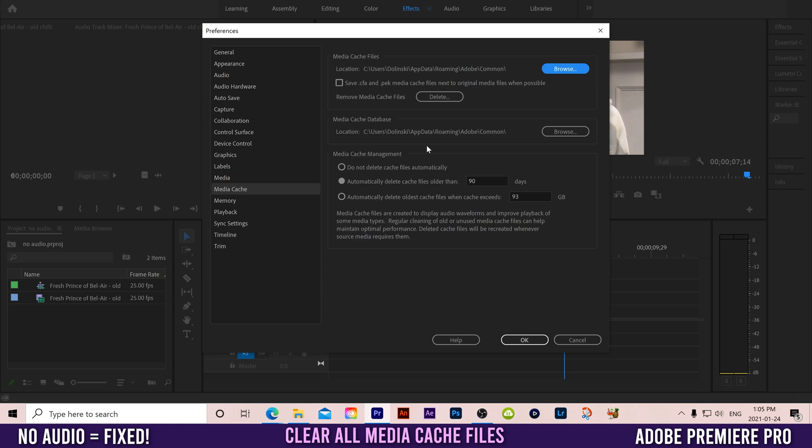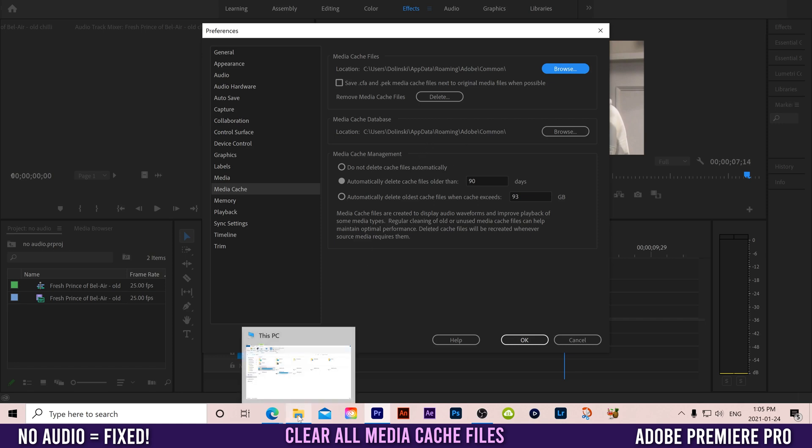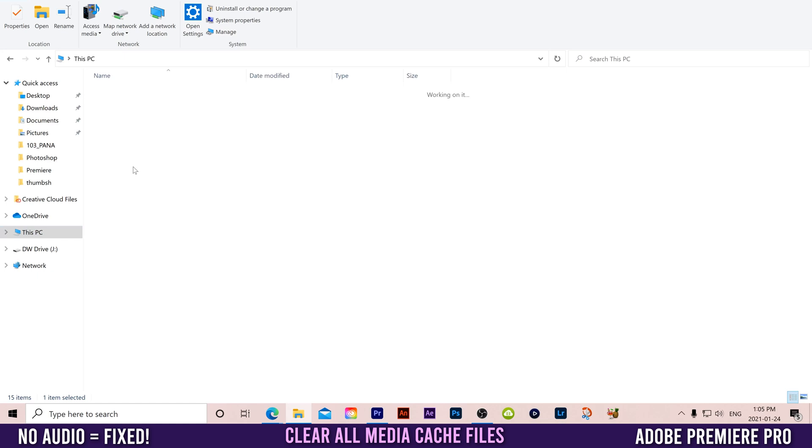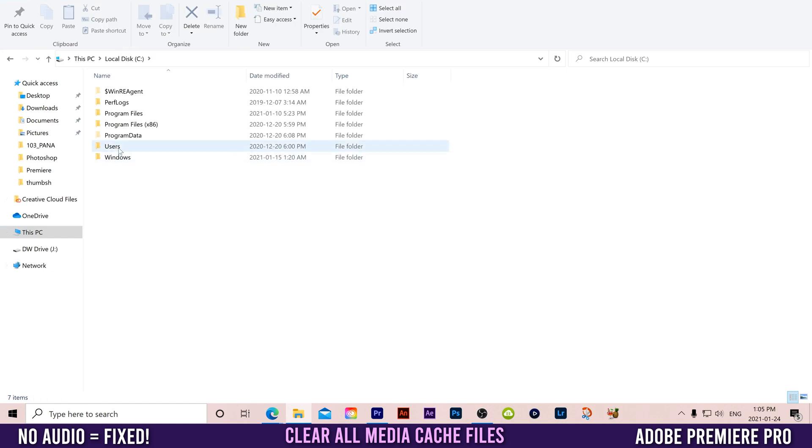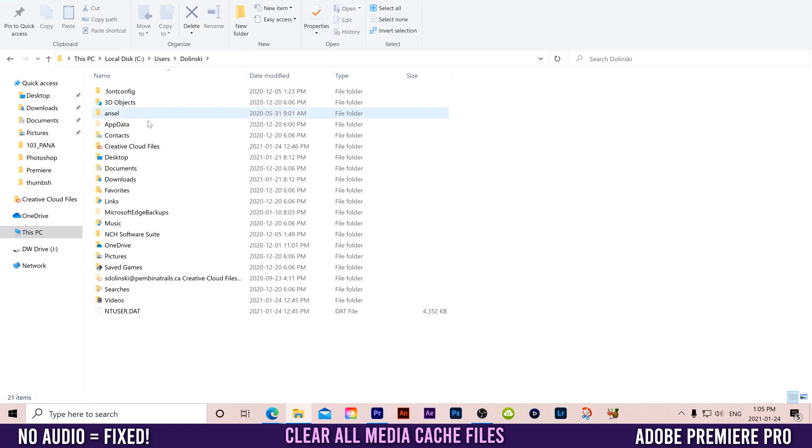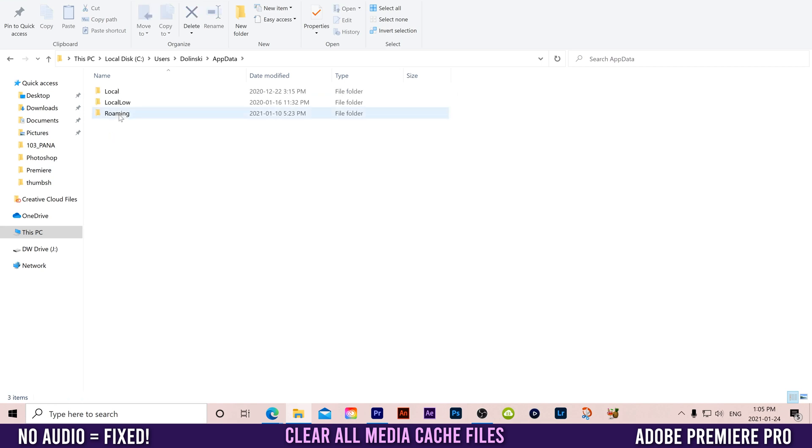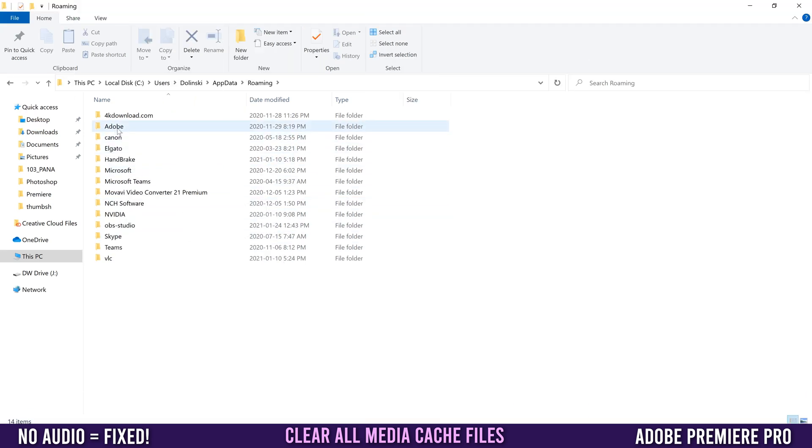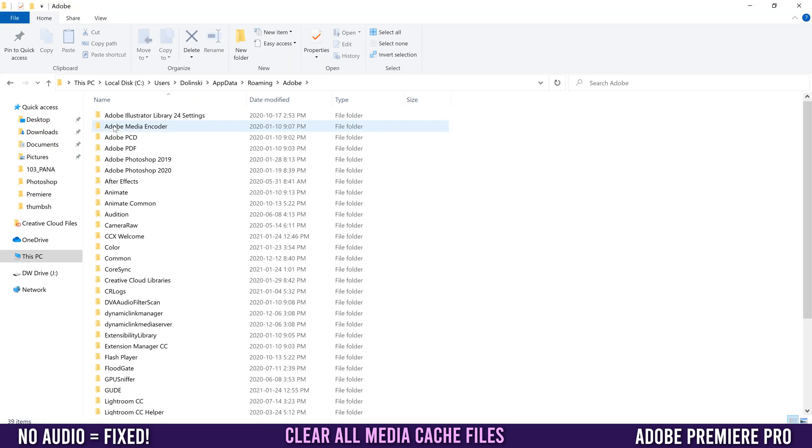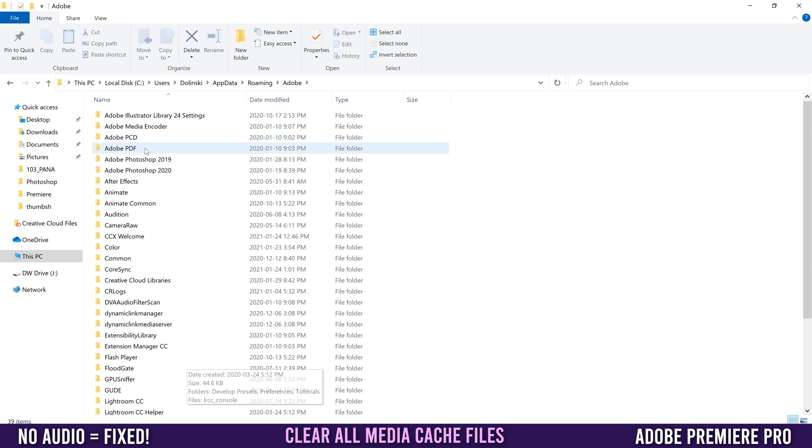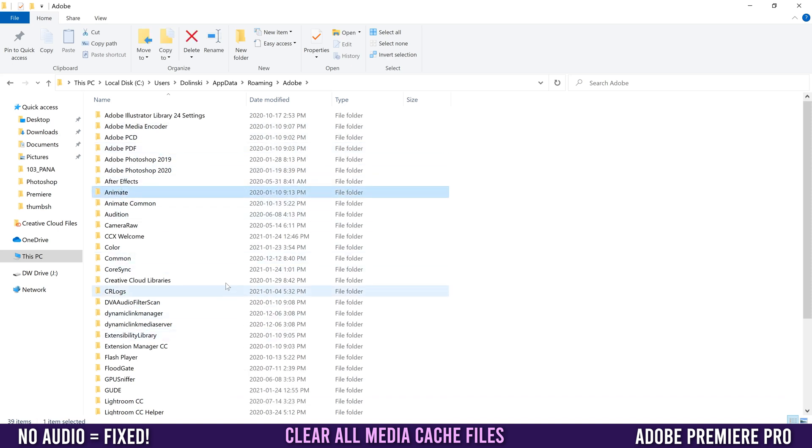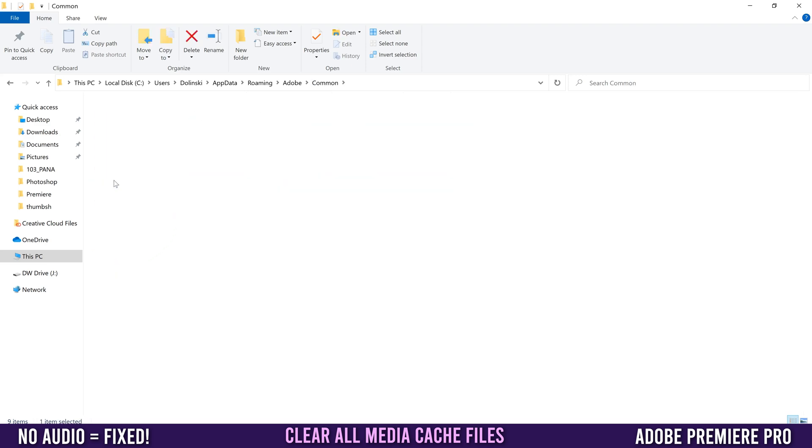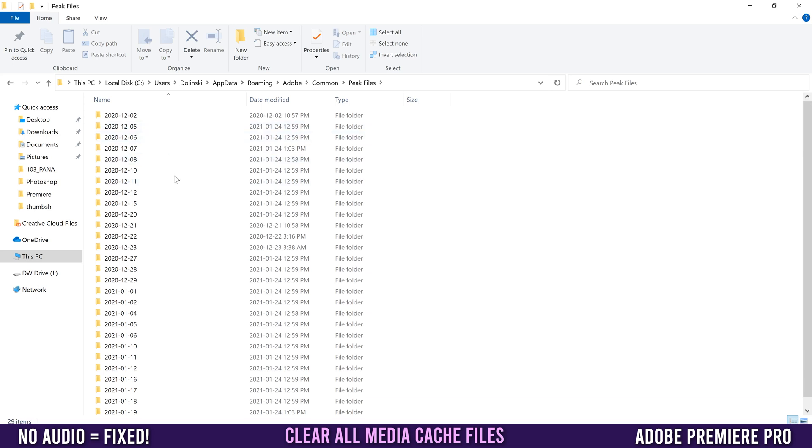I'd suggest doing a manual cleanup as well. Go to your media explorer, Local Disk, Users, find your user, down to AppData, then Roaming. You might see a bunch of things here but we're going to go into Adobe. The folder we're looking for is Common. Double-click and in Peak Files, this is where all those media cache files were stored.